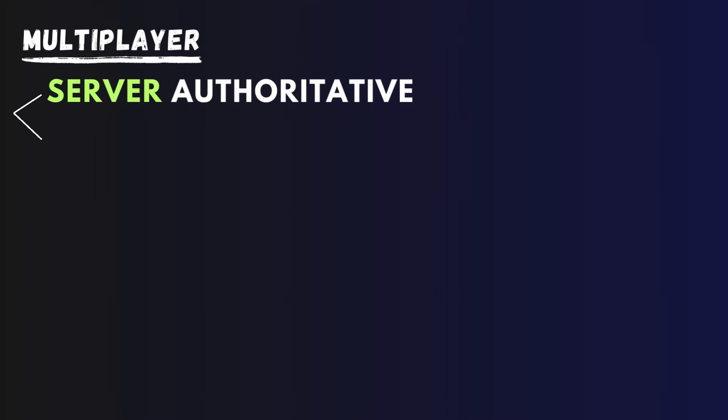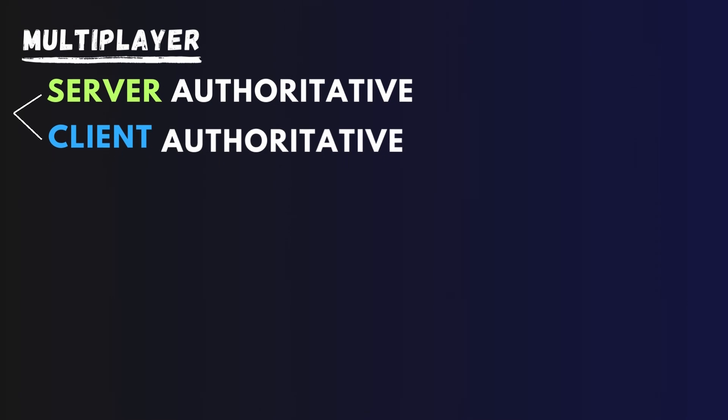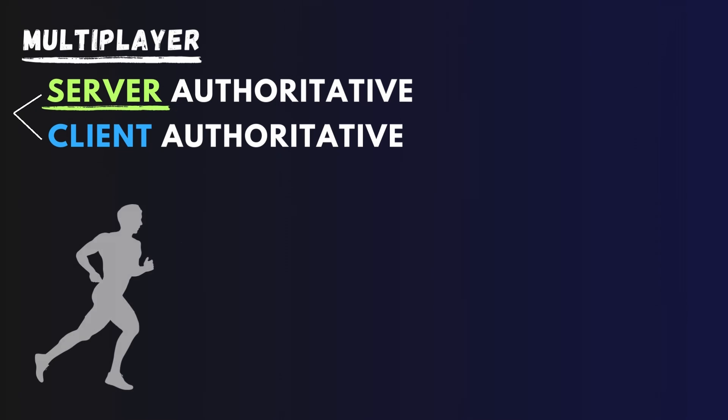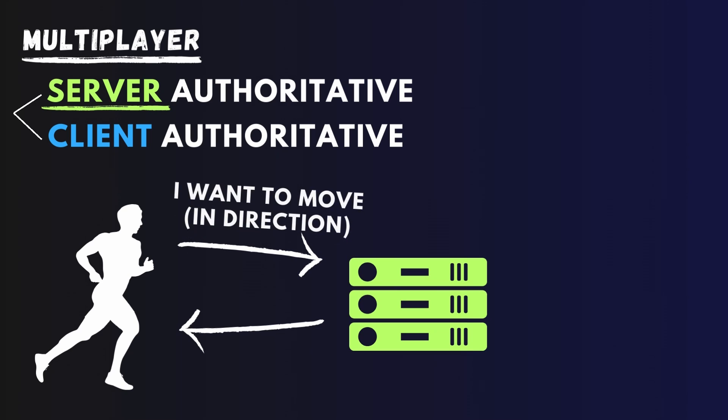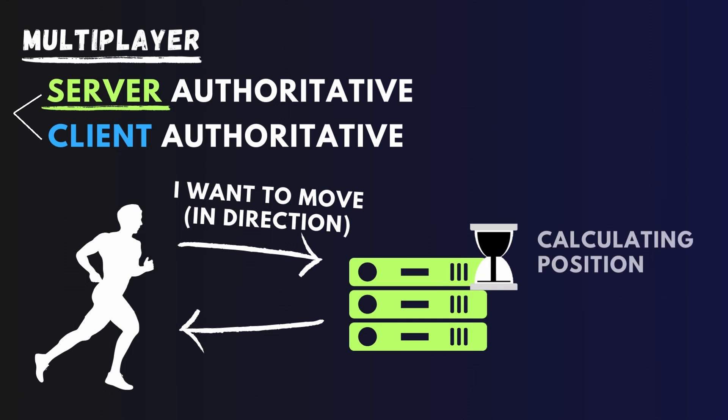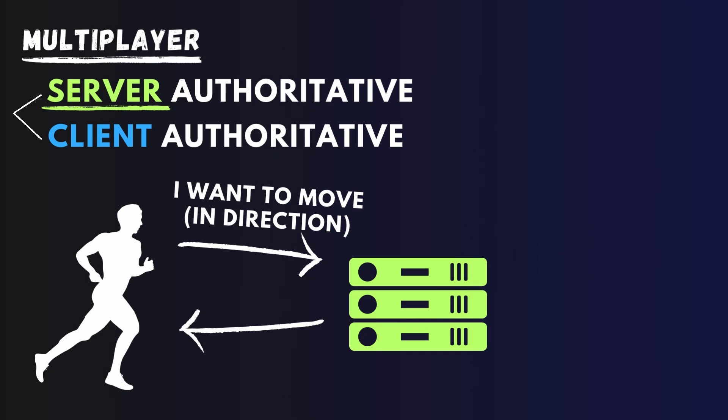There are 2 ways that your multiplayer game can work. It can either be server-authoritative or client-authoritative. When it is server-authoritative, it means that all of the data that gets applied to the final game needs to pass through the server. So when the player wants to move, it will send a message to the server: hey, this player wants to move in this direction, is it correct?